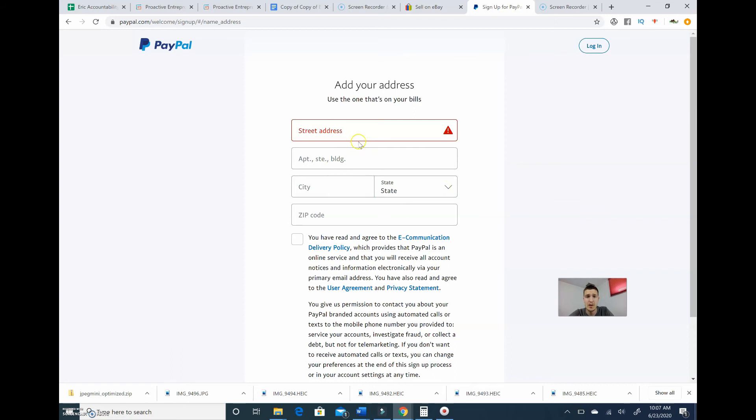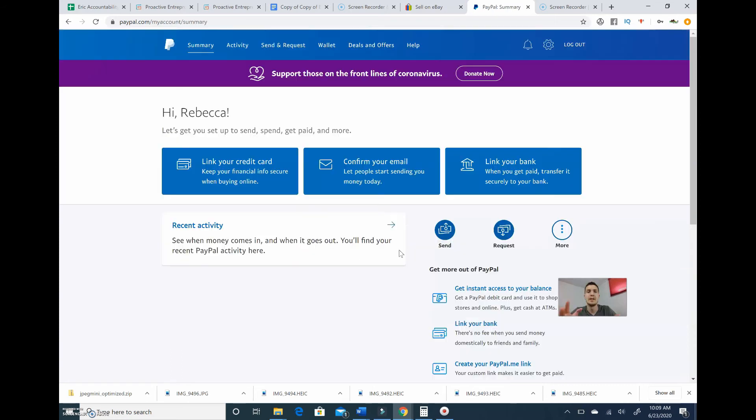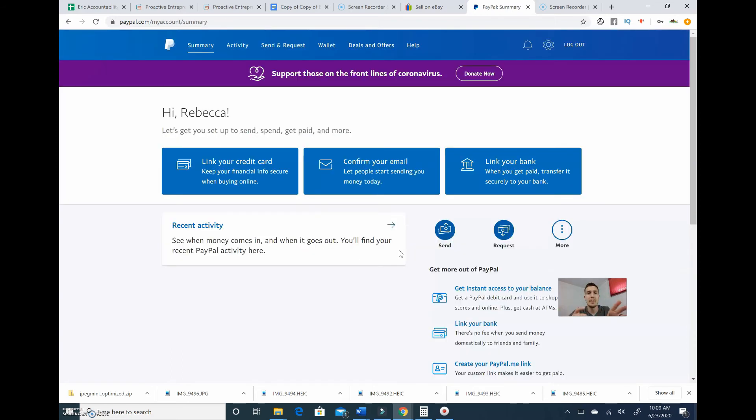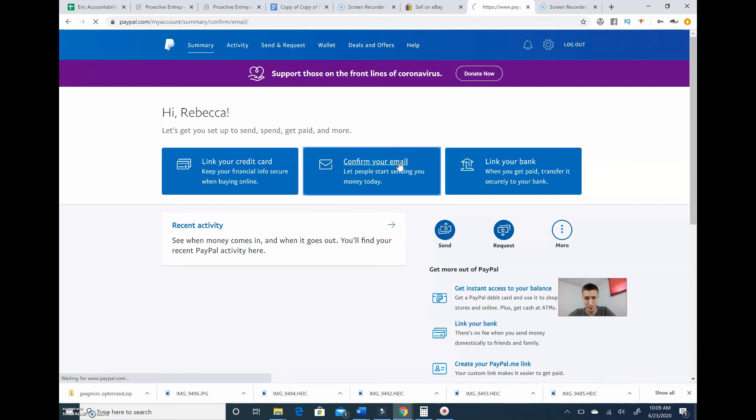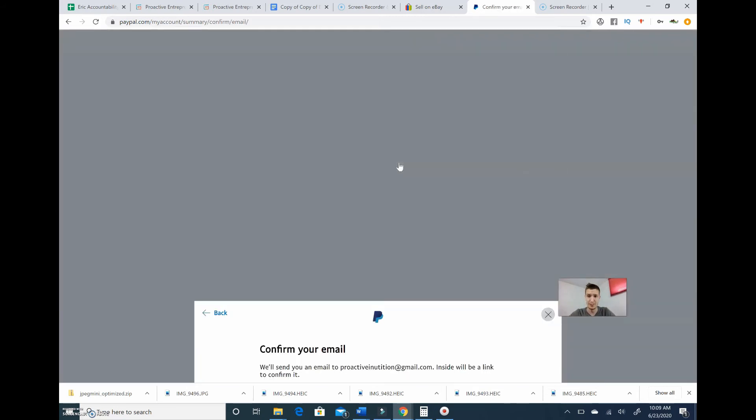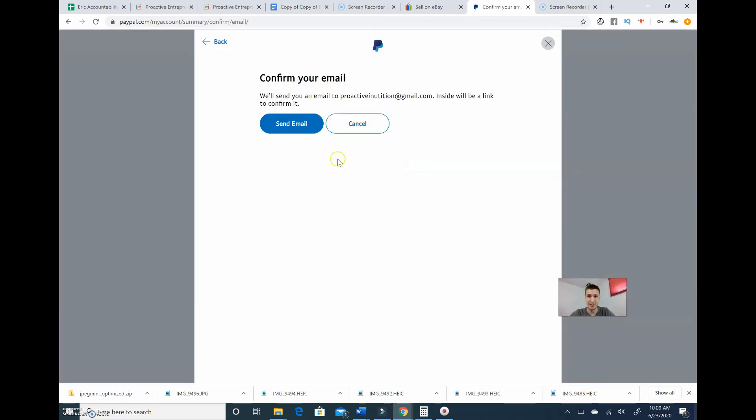So I just set up the account. Now it's going to have us link our debit card in case we buy anything and we don't have a PayPal balance to buy it with. It's also going to have us link our bank account, so when we sell an item we can have it direct deposited into our bank account. And then we also need to confirm our email. So I'm going to go through and do those three steps, but it's just right here on the front. Just go through those three checklist steps and you're ready to go.